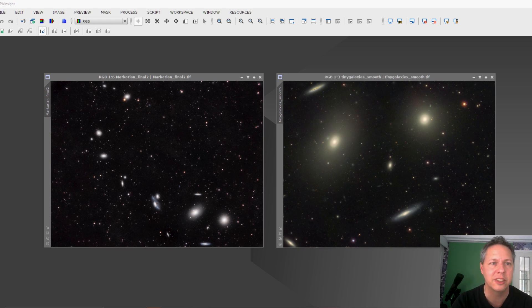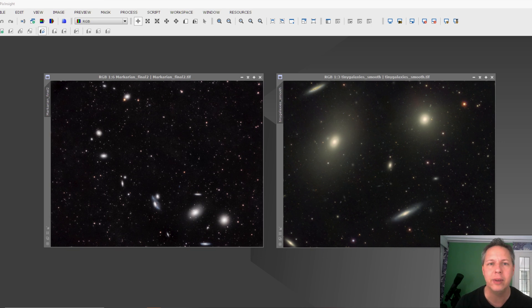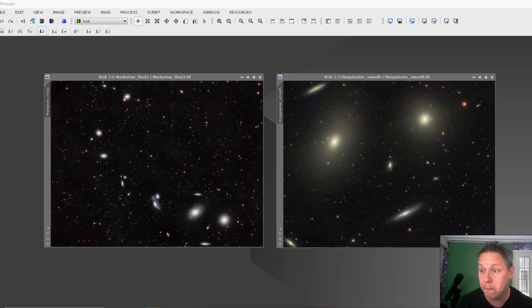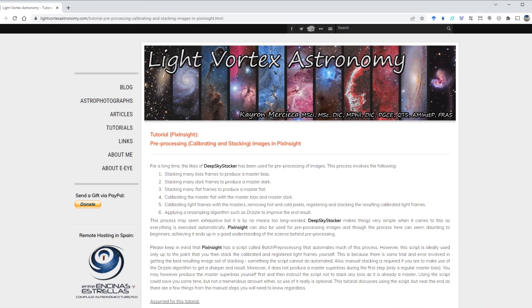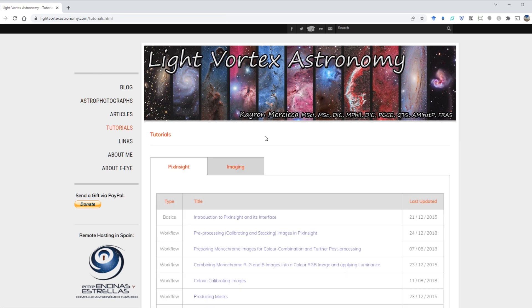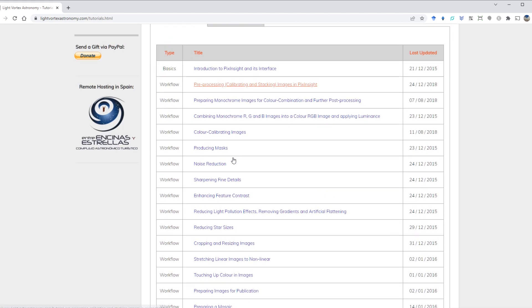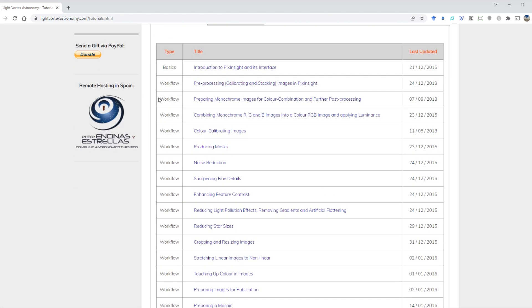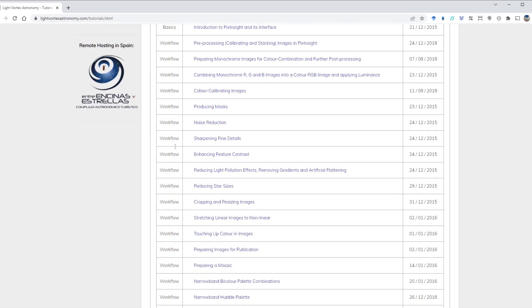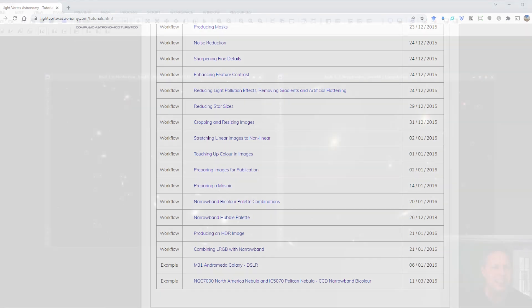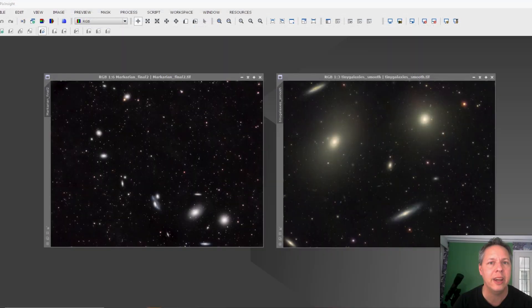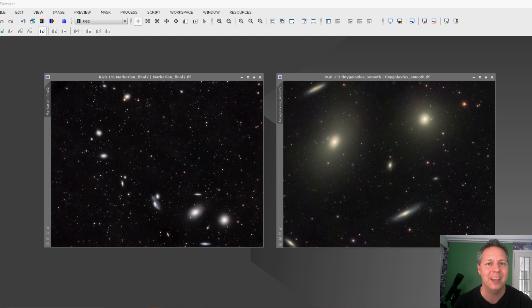But let me instead point you to two excellent resources that really helped me to get more skilled in PixInsight. And the first one is completely free - it's a website called lightvortexastronomy.com. I will put a link in the video description below.